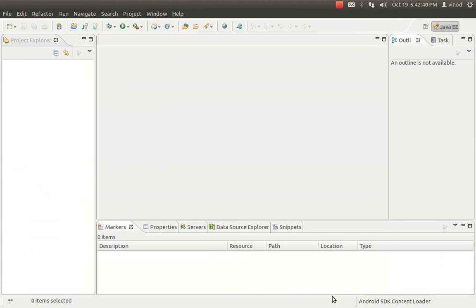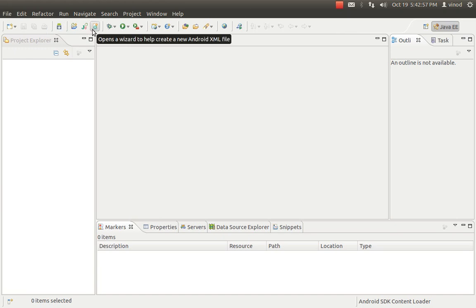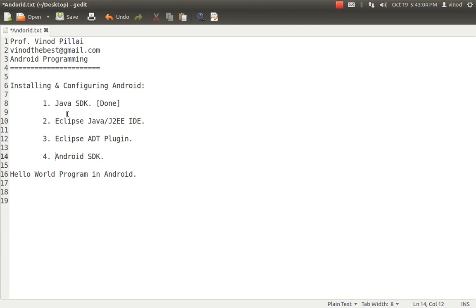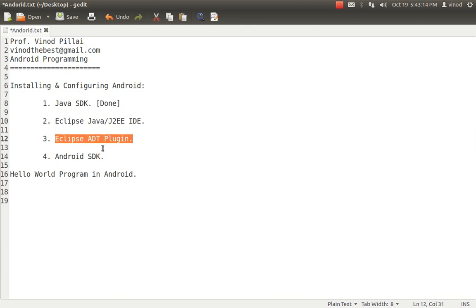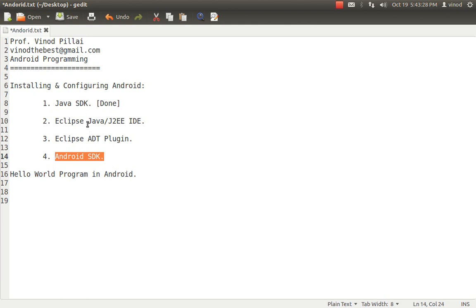After installing the plugin, it will ask for a restart. Just restart Eclipse — it will do it automatically. After restarting, you will find some new icons in Eclipse, which confirms that the ADT plugin has been installed. To summarize: you have installed Java SDK, you have the Eclipse IDE extracted, and you have given Eclipse the ADT plugin — so Eclipse now knows how to talk to Android. You also have the Android SDK extracted in a particular location and have run the android.sh or SDK Manager to download versions.